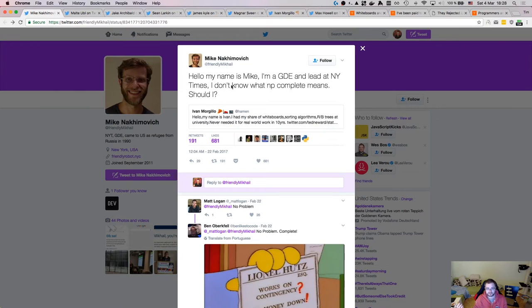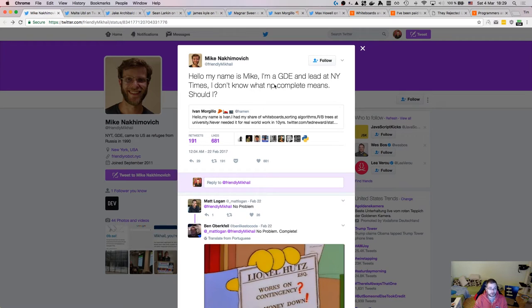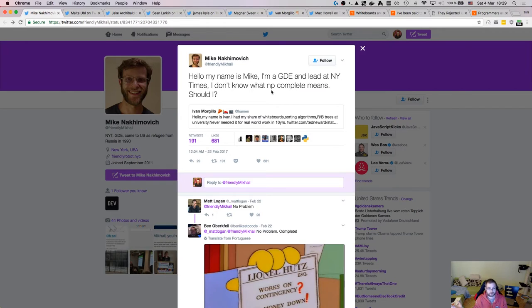I'm going to quote some tweets here and then talk a bit about what I think are problems here and how I think they should be tackled and how we tackle them in the university and specifically in the research group where I work. So here's for example Mike Takimovic, who is working as a Google developer expert, I believe this is what it is, and a lead at New York Times and he doesn't know what NP complete means, which is working absolutely fine. New York Times has a very great website and they have a lot of very cool stuff going on there.